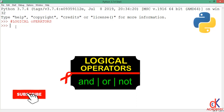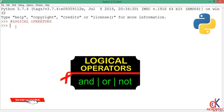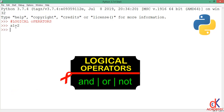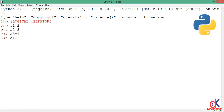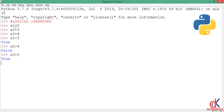I'll start by making three variable assignments: a1 is equal to 2, a2 is equal to 3, and a3 is equal to 4. Then I'll write some boolean expressions. Is a1 strictly less than 3? When I hit enter it evaluates to true. Is a2 strictly greater than 4? That evaluates to false. And is a3 strictly greater than 3? That evaluates to true.